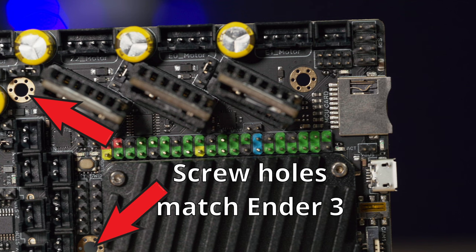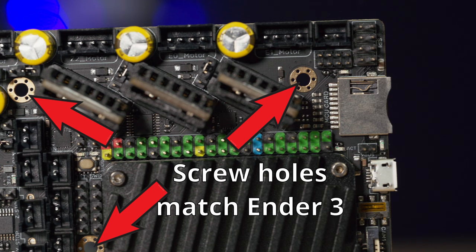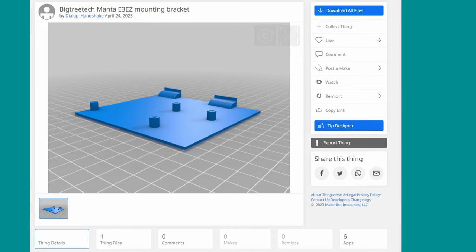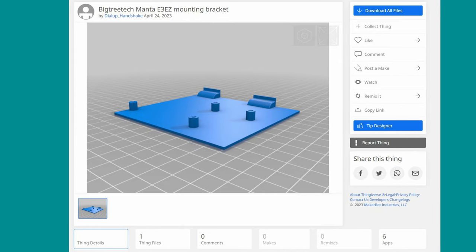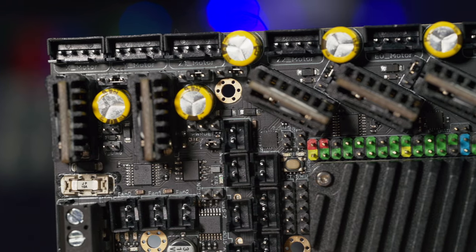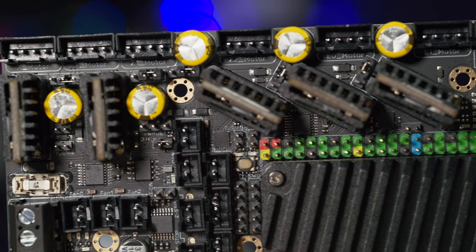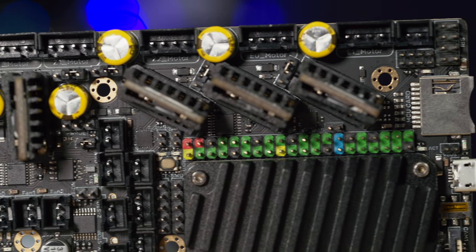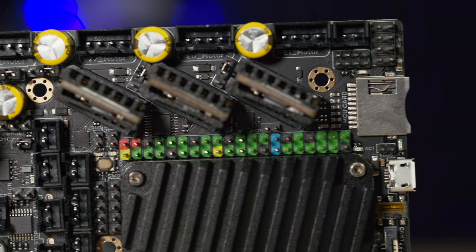The E3 part of the name is because the mounting points are made to fit onto the Ender 3, but it really could fit inside any 3D printer if you print out the right adapter. That's what I've had to do on all my other control board upgrades anyways, and it's really not that hard.